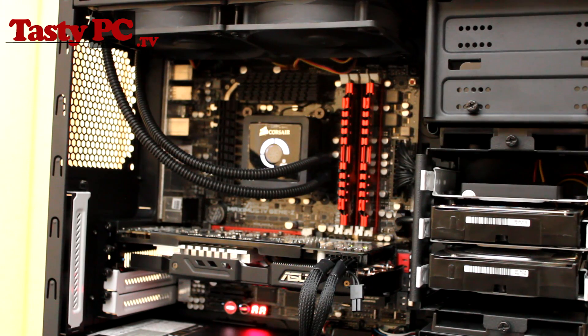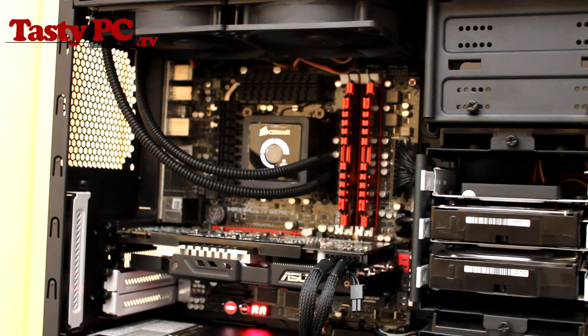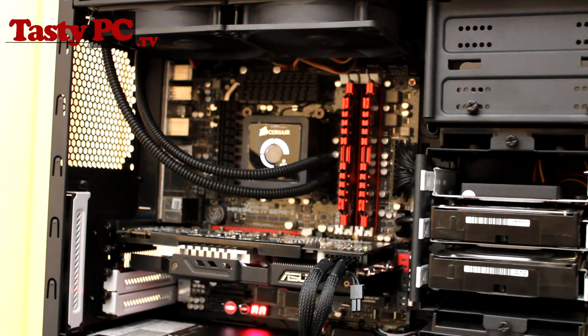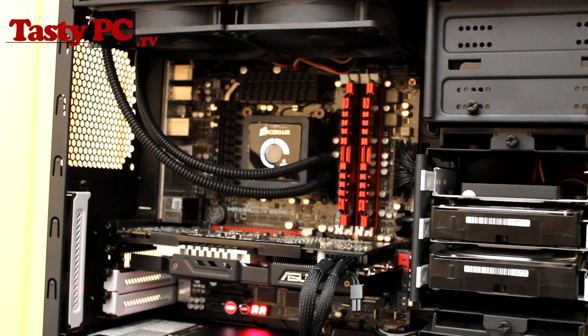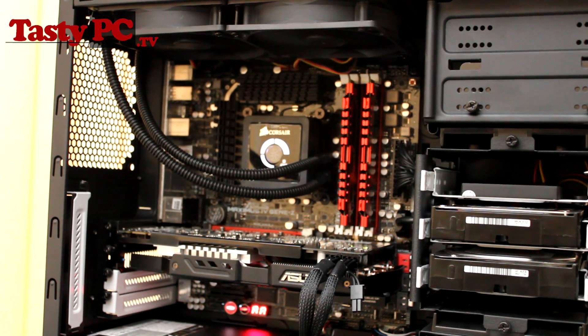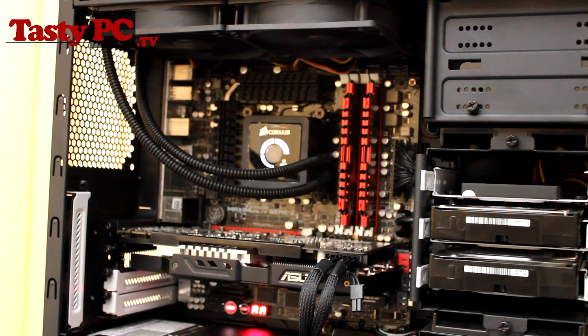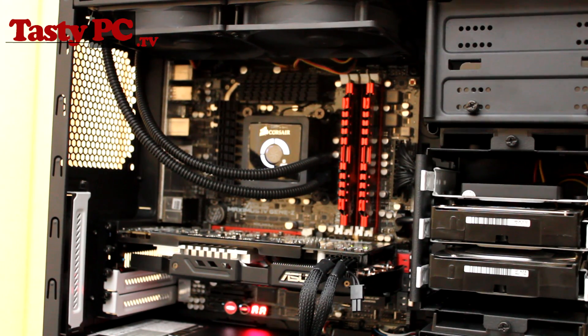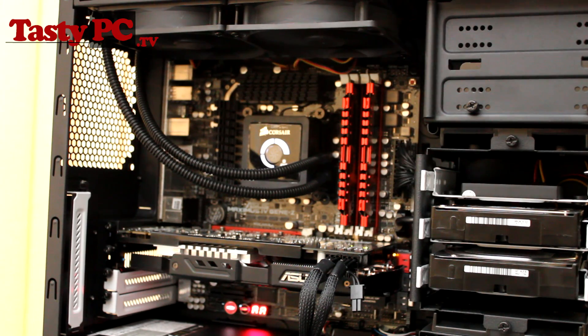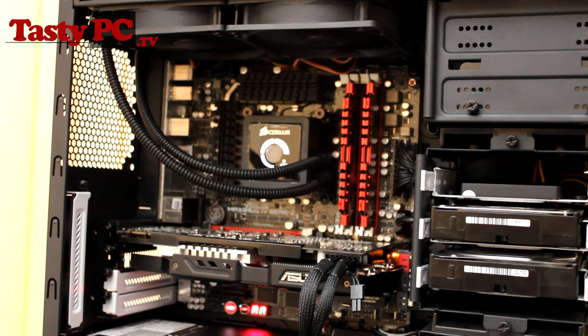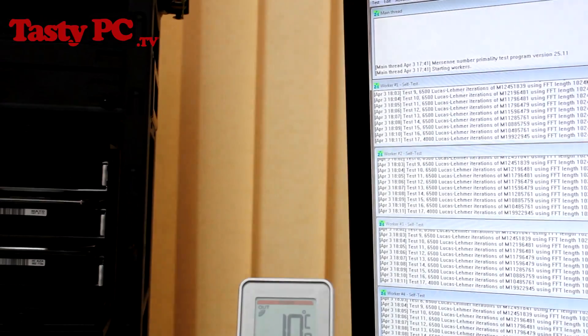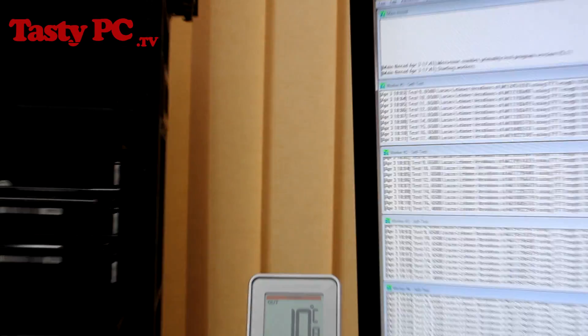So here we have the Scythe Slipstream SY1225SL12SH fans. Now I've used these fans before and I have to say they are very loud. So these fans are rated at having 1,900 RPM, giving a massive 110.31 CFM, and make an average noise of 37 decibels. You can get these fans for around £8 each.